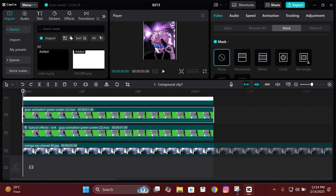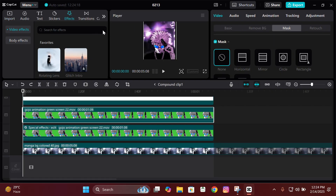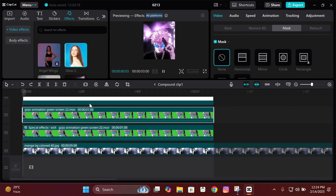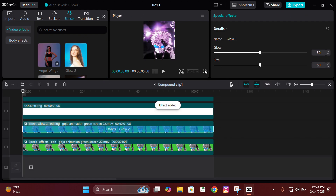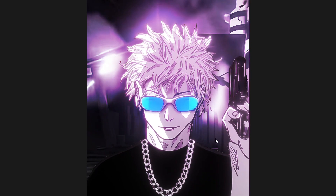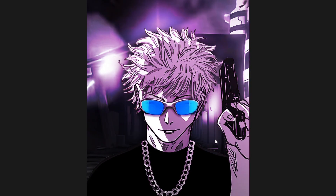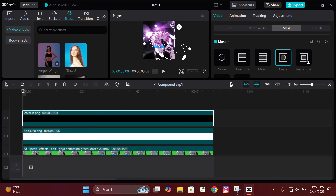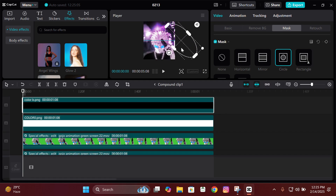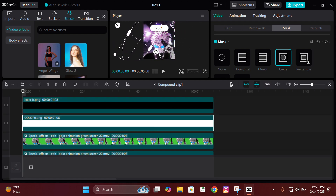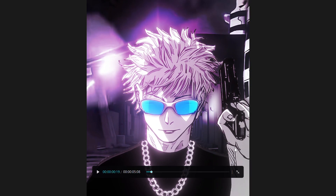If you want to add glow to the animation, go to Effects and search for an effect called Glow 2. Add it on the animation and as you can see it adds some glow. If you want it a bit more glowy you can push it further, otherwise keep it simple — it depends on you. I sometimes put this effect and sometimes I don't.